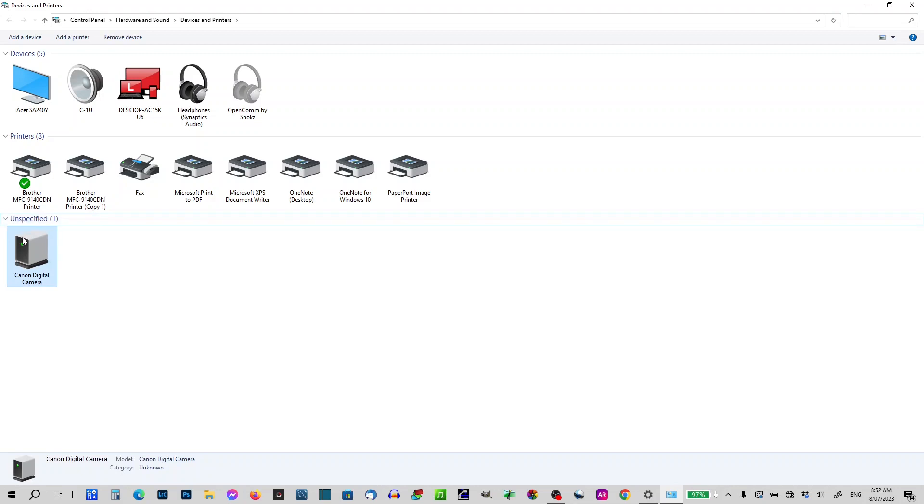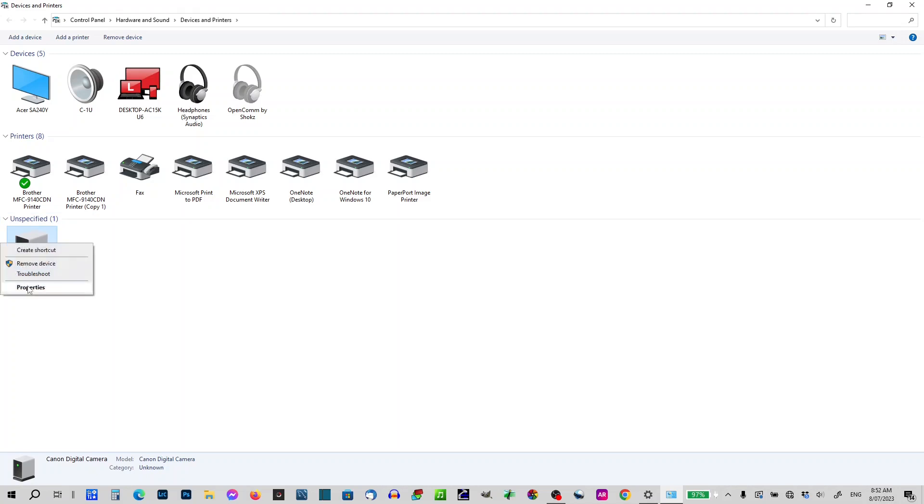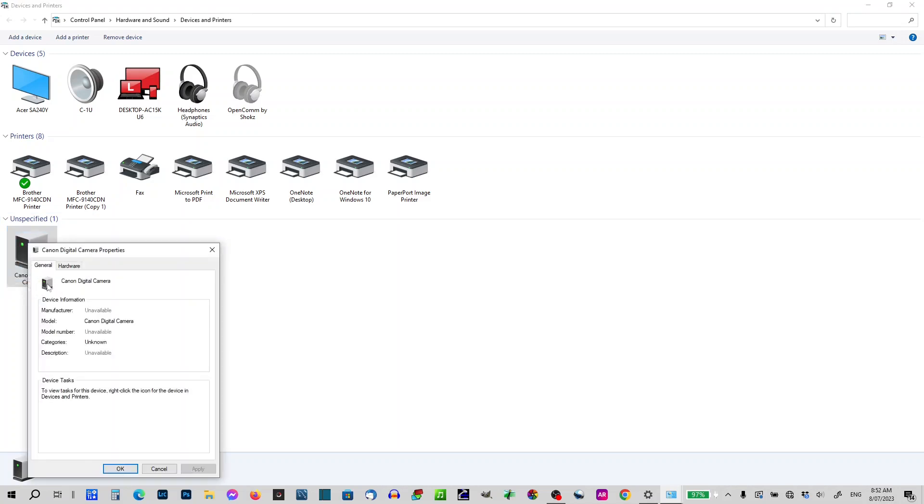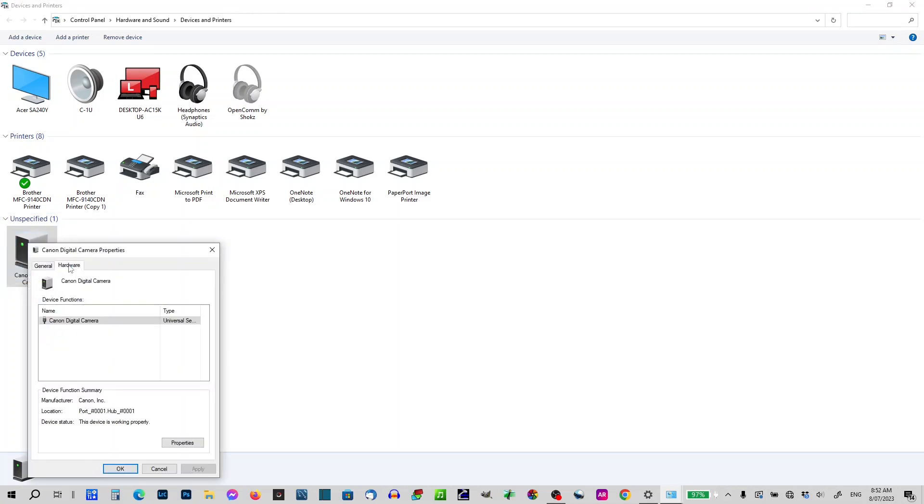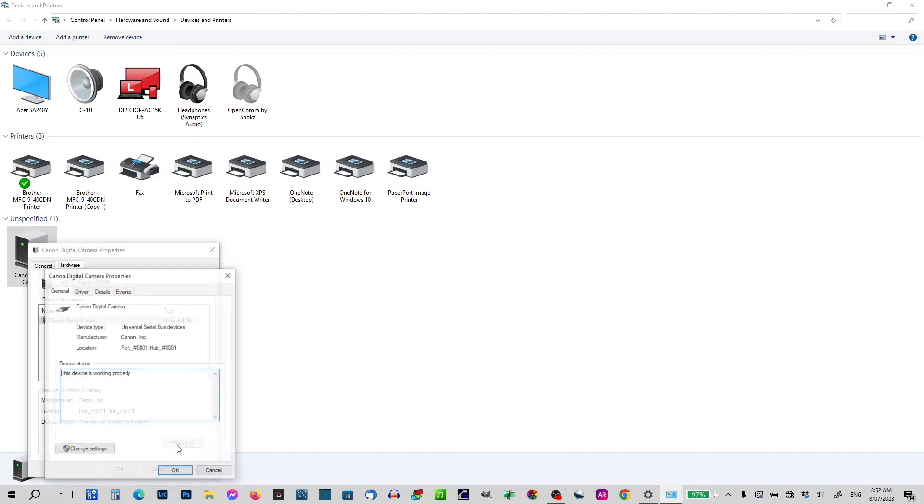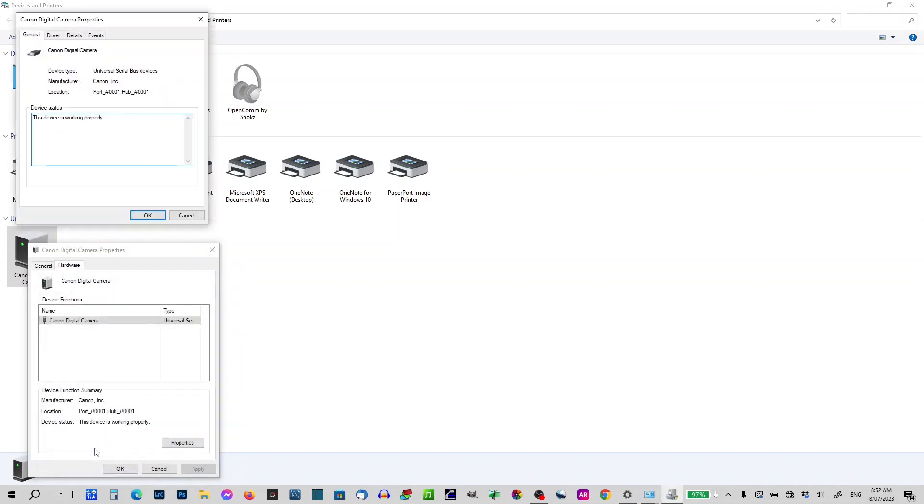But I'm seeing it here is unspecified. So the first thing that's telling me that the Canon digital camera is not being registered correctly. I've got a right click, I'll go to my properties, go to hardware, and then properties and change settings.